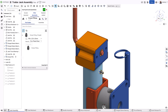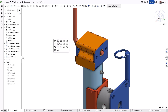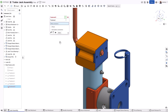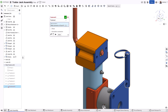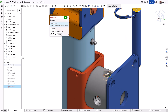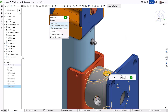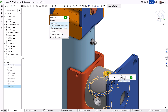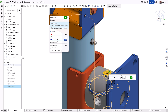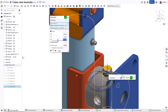To manually create mates using mate connectors, simply hover over any face or edge and Onshape will present you with a variety of locations to choose from. Then choose the appropriately matching location on the component you want to mate to. The component moves into position relative to each selected mate connector, where you can then make any adjustments such as alignment, rotation, and offsets in any direction.